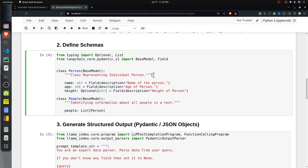I have declared a Person class with three fields: name, age, and height. We will give the LLM unstructured text containing information about a person — their name, age, and height — and we want the LLM to retrieve that detail and create an object of Person and return it. The next class is a People class, which is nothing but a list of Person objects, for when more than one person is present in the input.